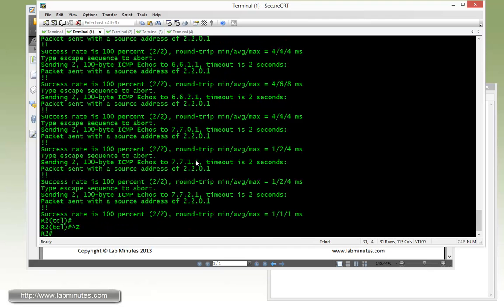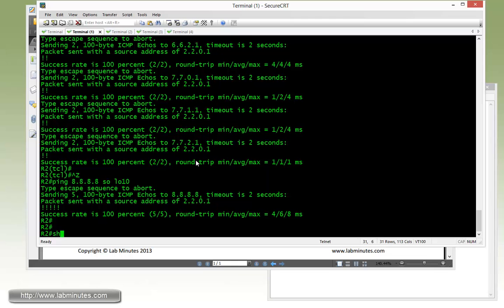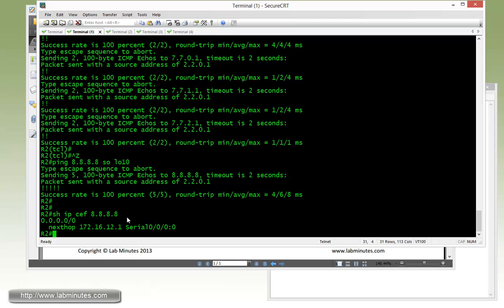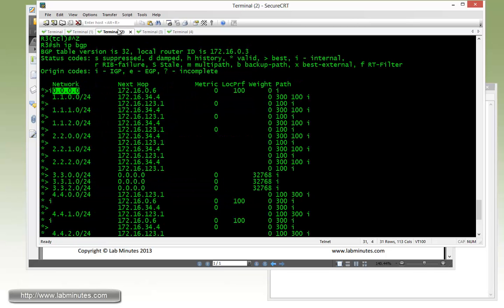For R2, let's just do a quick ping. It's pingable. Just do a quick show IP CEF. You can see it's following the default route with the next hop pointing to R1.